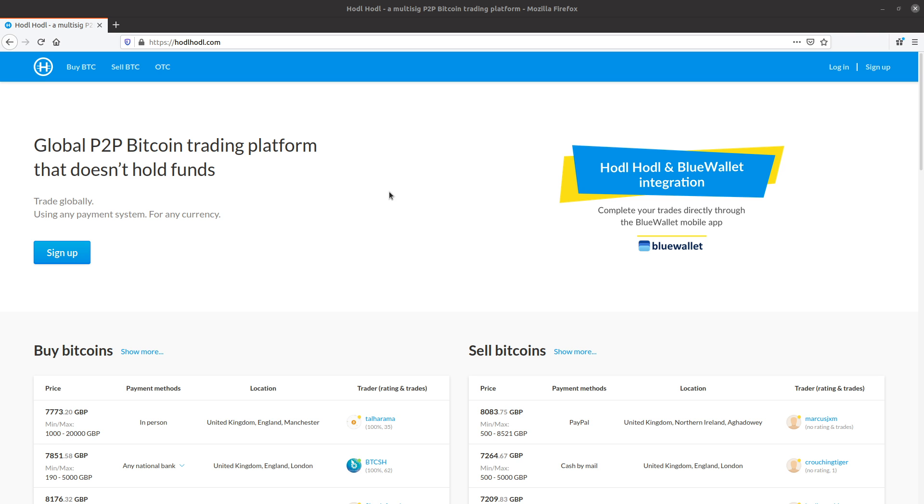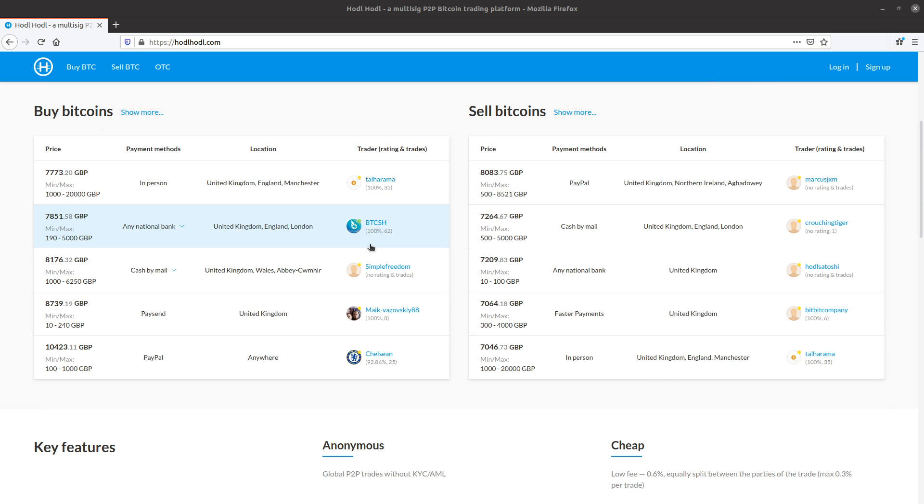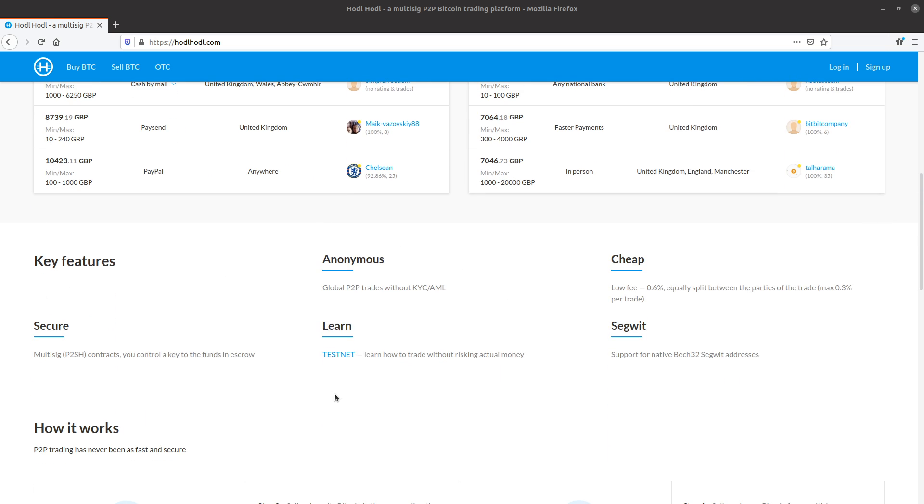Hi everyone, this is Will with the HODLHODL trading platform here, and this screencast is the first of a series of short videos showing how to buy and sell Bitcoin at the newly redesigned peer-to-peer trading platform, HODLHODL.